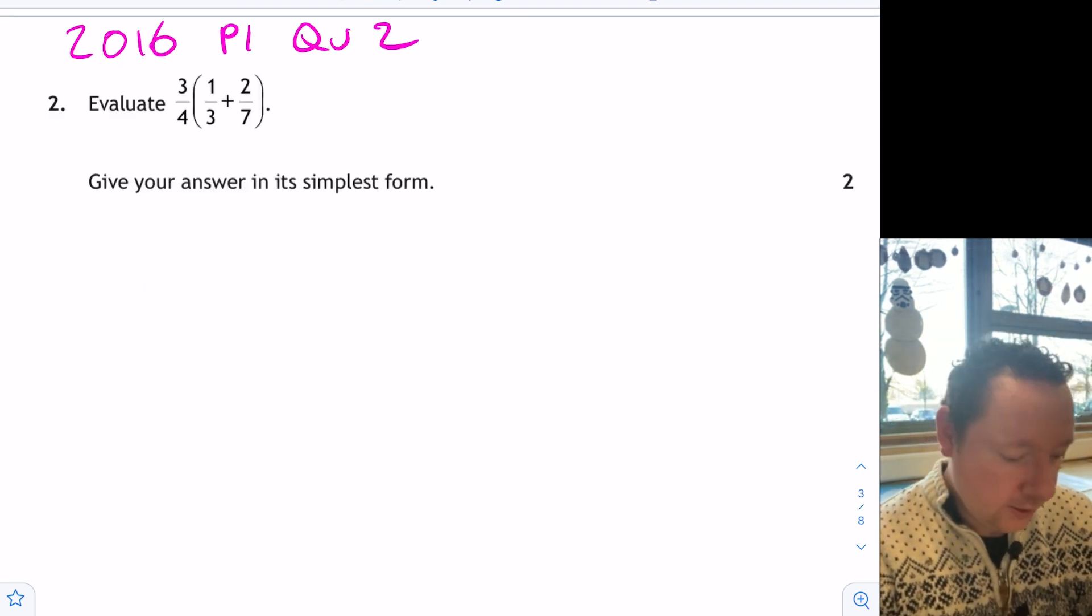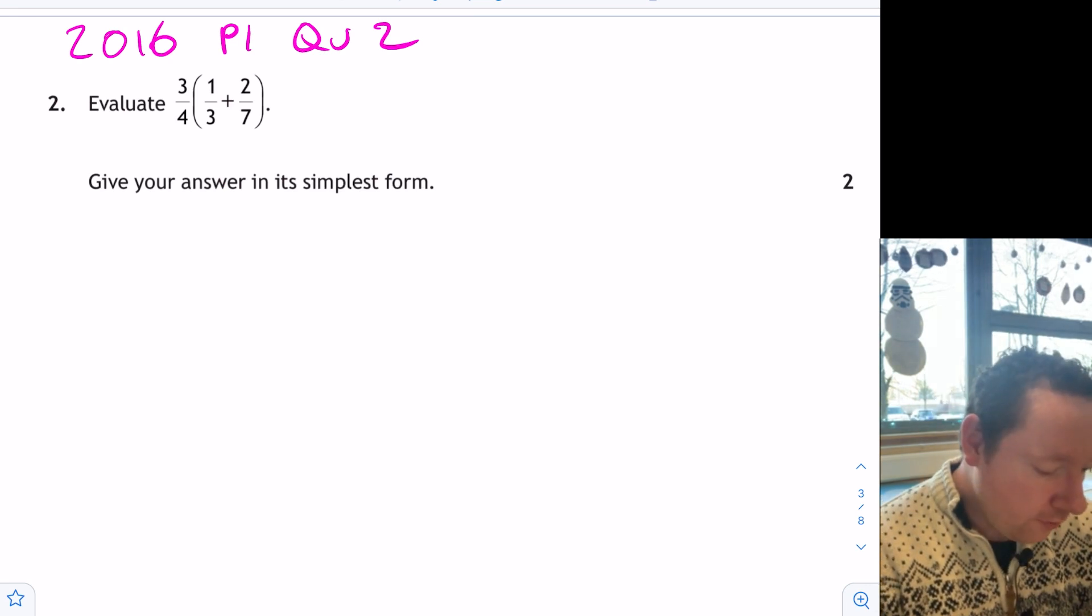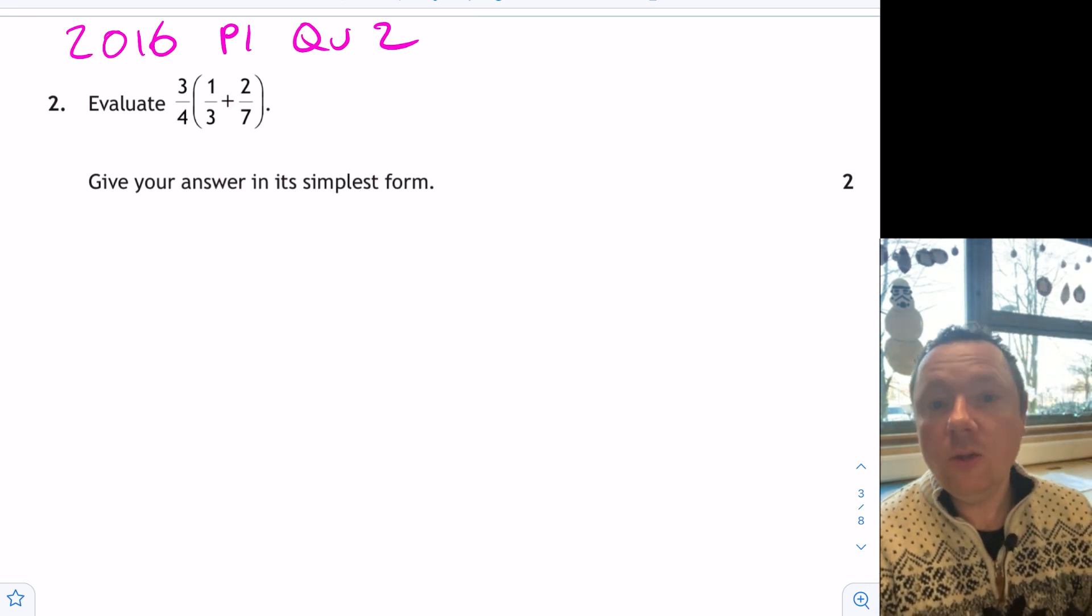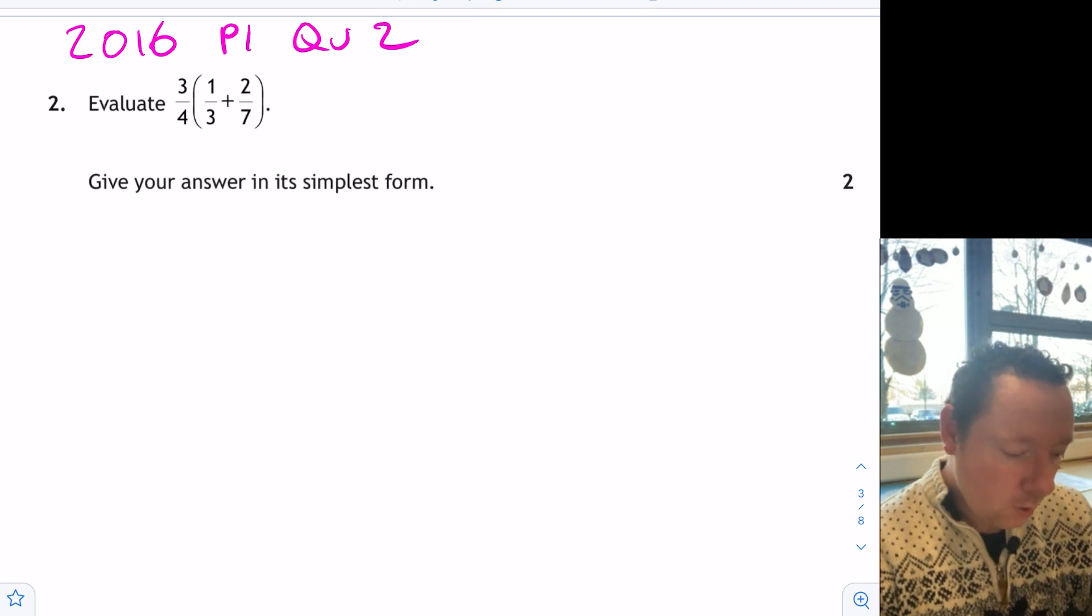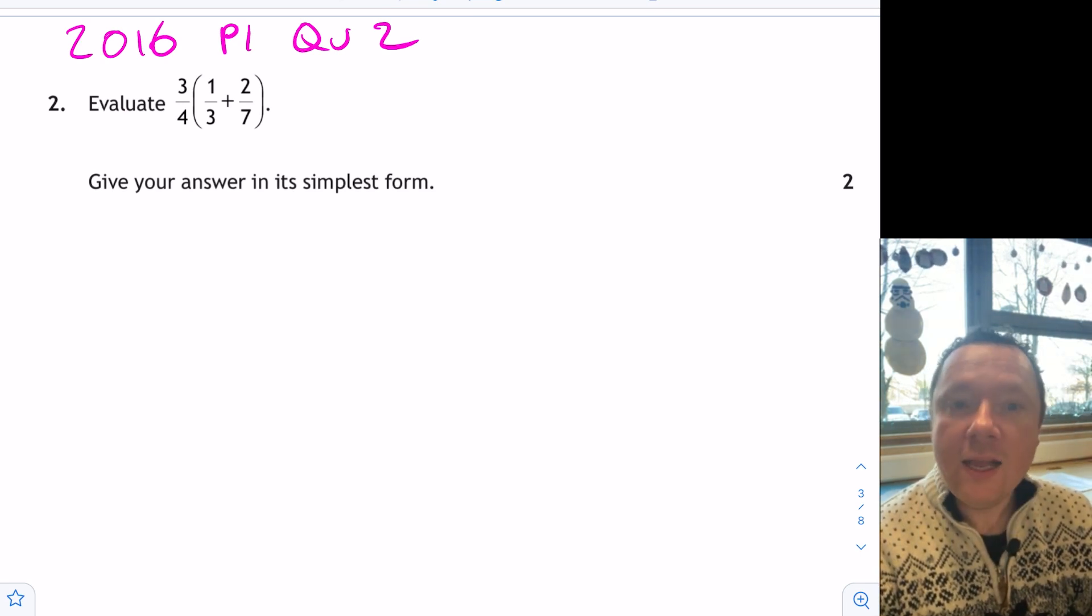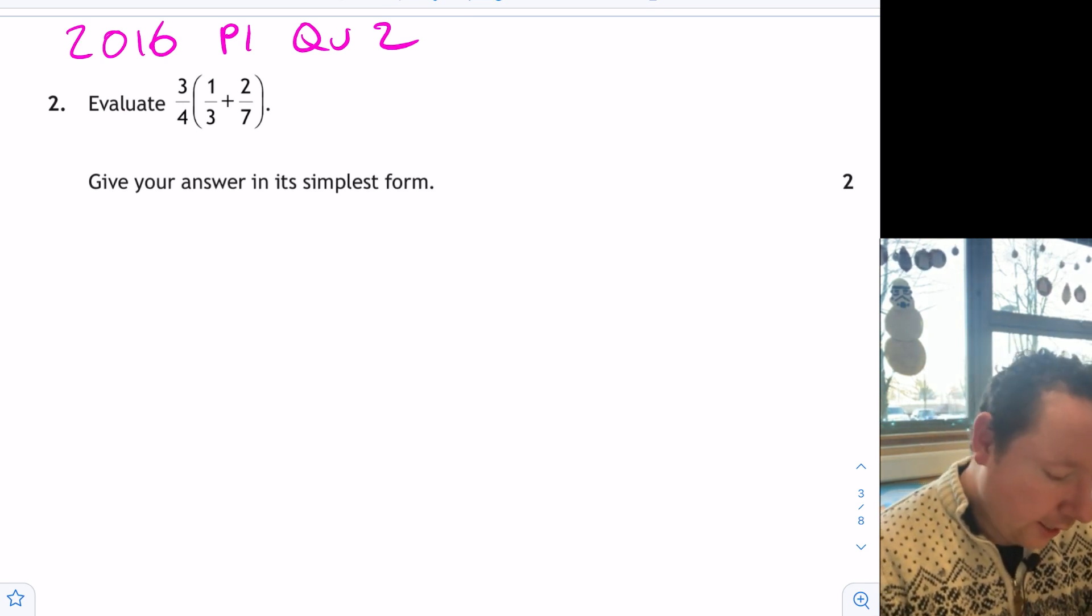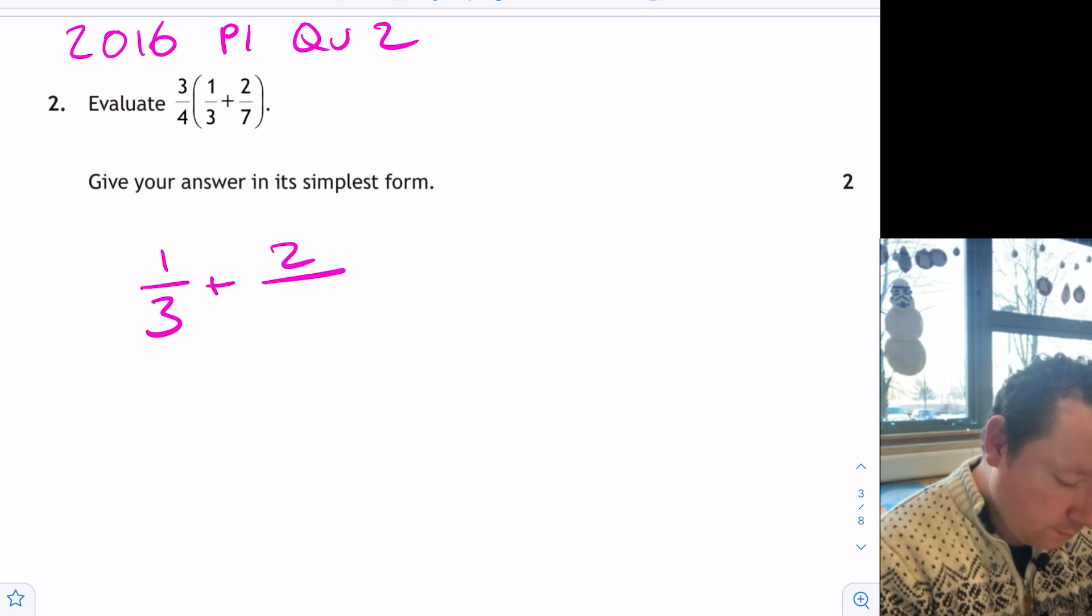2016, paper 1, question 2. Evaluate 3 quarters bracket a third plus 2 sevenths. So BIDMAS comes into effect here. We need to do our add and then times by the number outside. So the first thing I'm going to do is a third plus 2 sevenths.